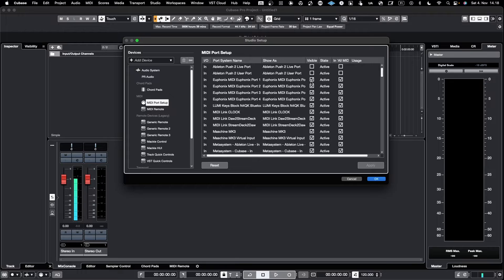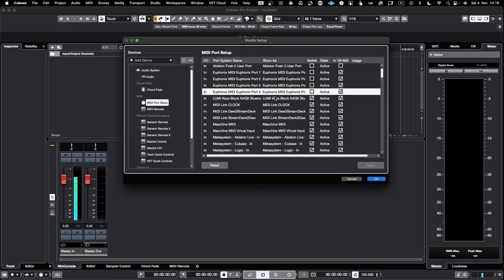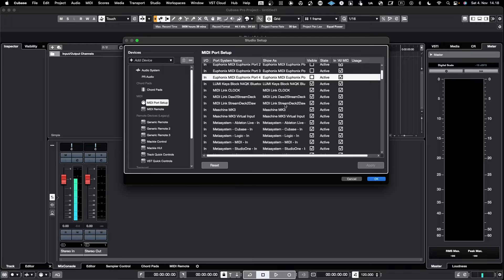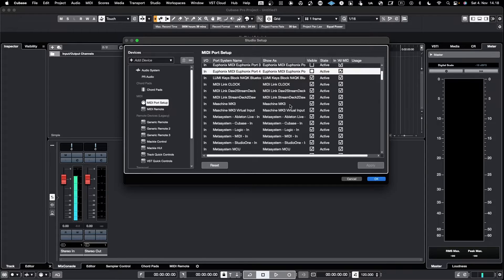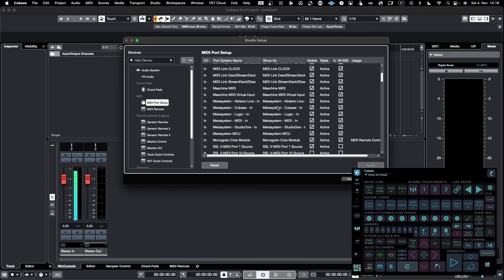Let's only have those ports visible that are meaningful from the MIDI In point of view — like Lumikey, MIDI clock, Stream Deck, Maschine. I also have the MetaSystem configured with my Cubase, so if I go and look on the iPad you can see that in Metagrid you can control Cubase through the iPad interface.